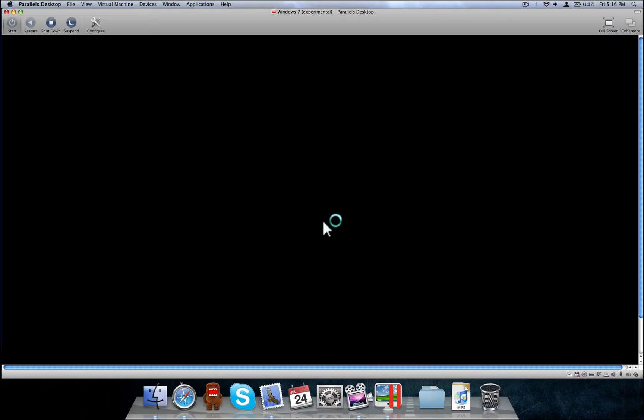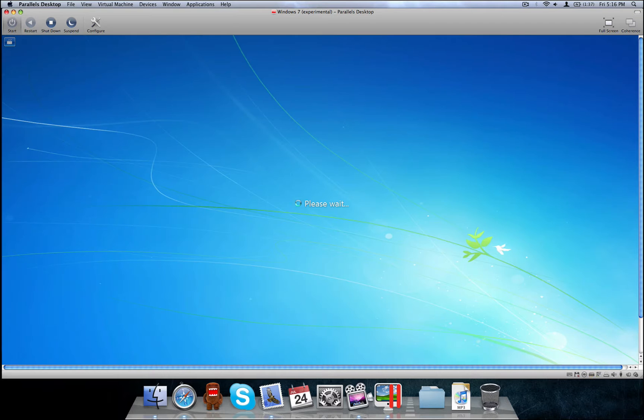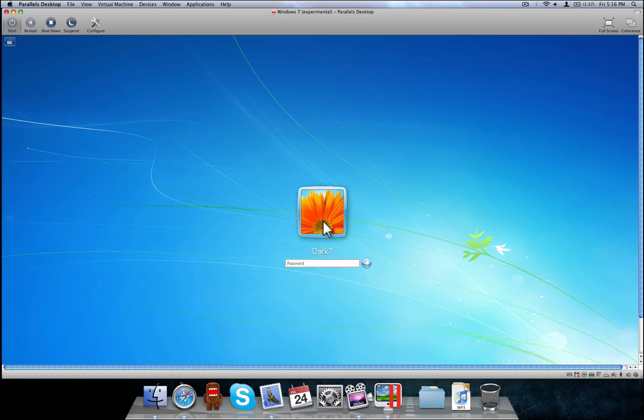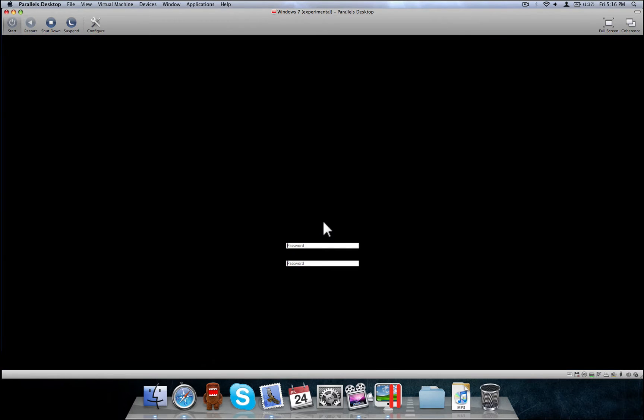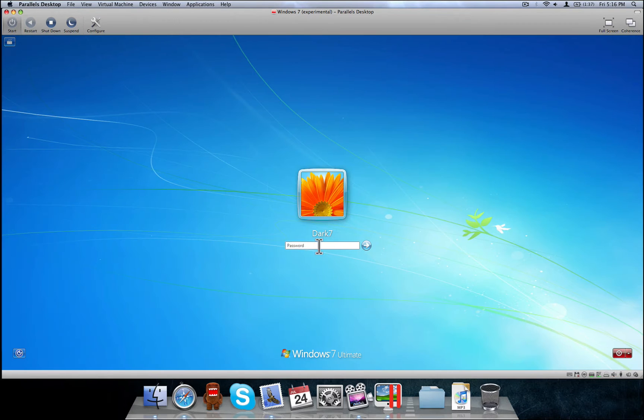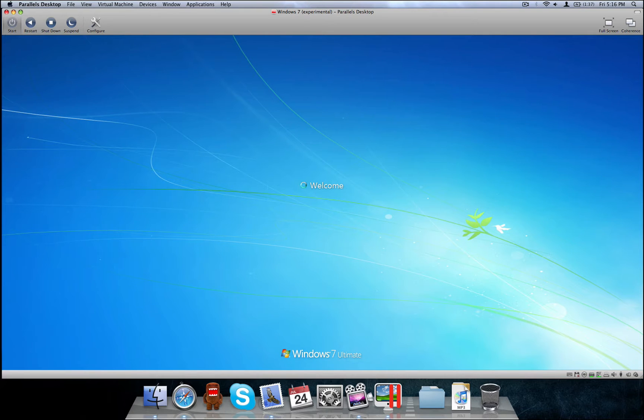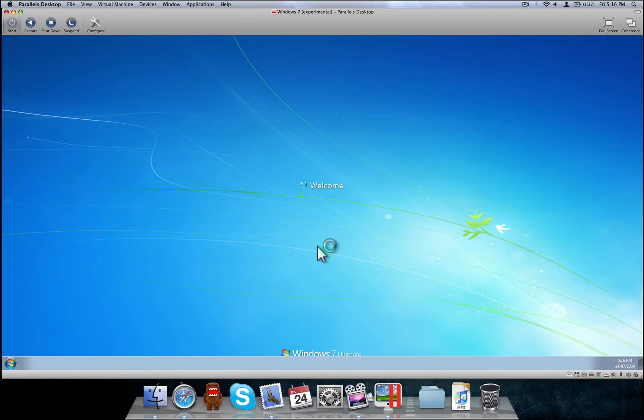Alright, so here we go. It takes a while to load up. You've got to remember it is a virtual machine. I didn't set it up with a boot camp kind of thing. You could set this up with boot camp and still run it through Parallels. But I didn't want to do that, so I have it set up as a virtual machine.